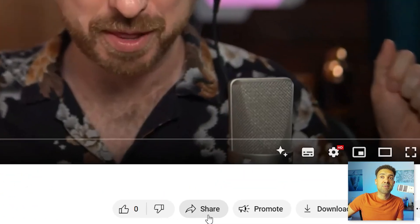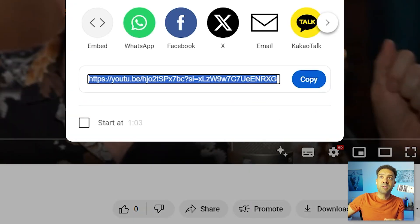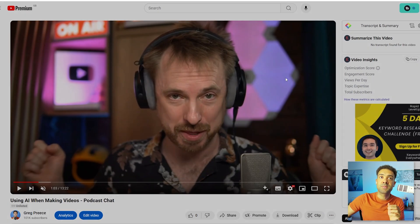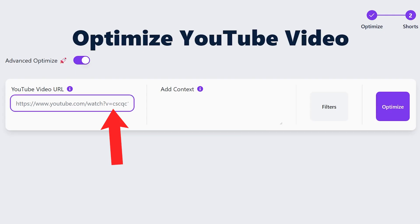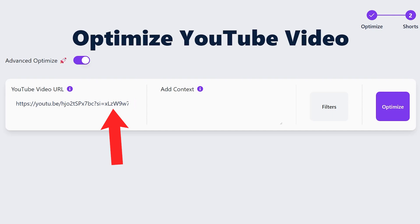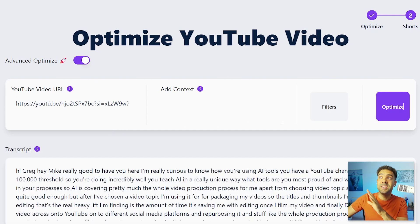To use Taja to make those thumbnails for us, first we need to grab the URL to the video on YouTube that we want the thumbnail for. I'm going to grab the URL for this podcast conversation on my channel that doesn't yet have a thumbnail. Then we simply paste the URL into the optimization area of Taja and press optimize, and after a few short seconds we see this screen where we'll get our thumbnails.